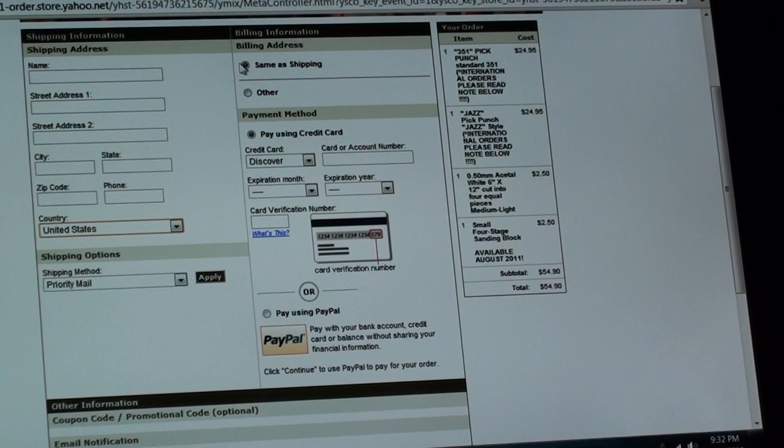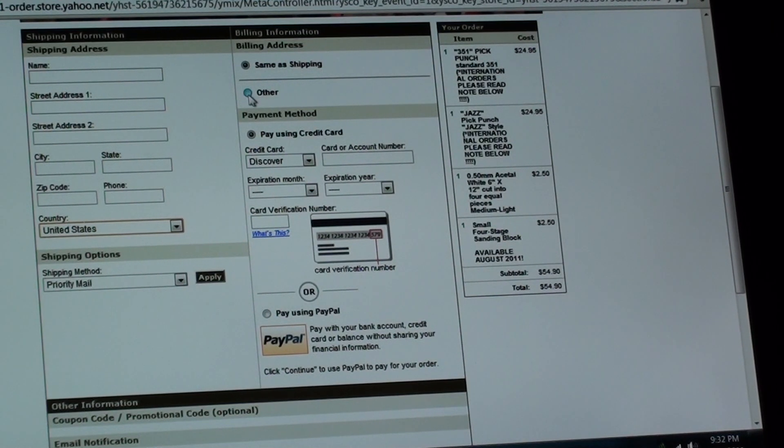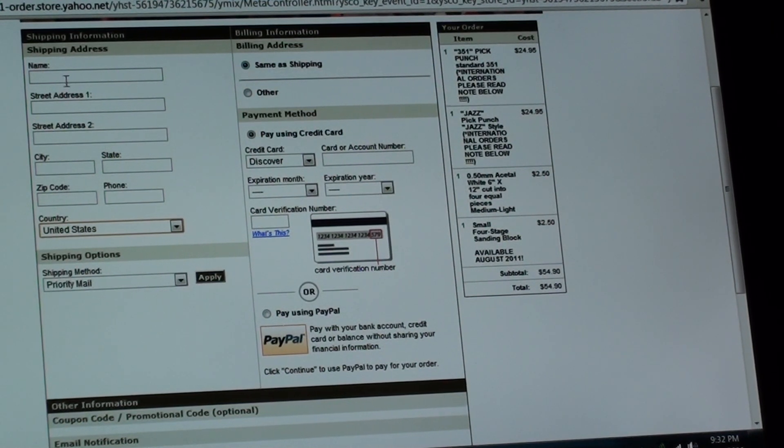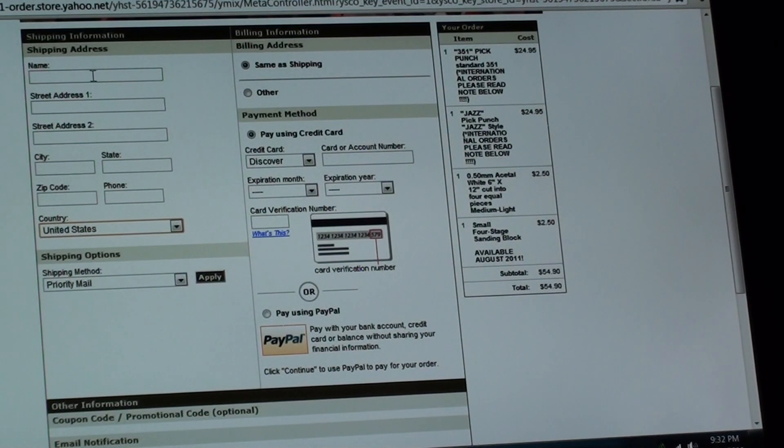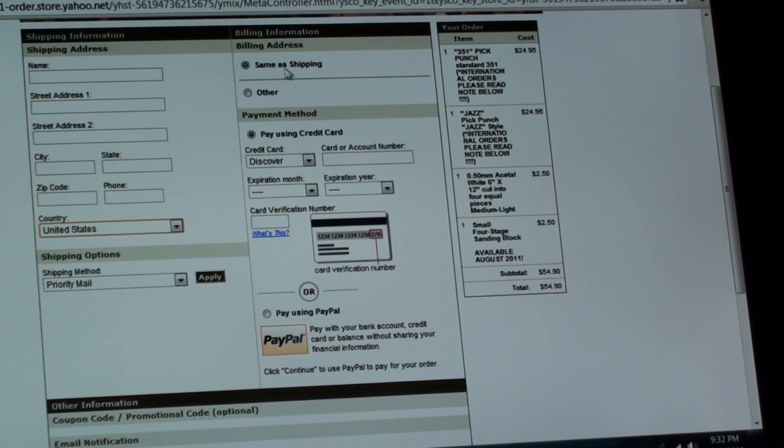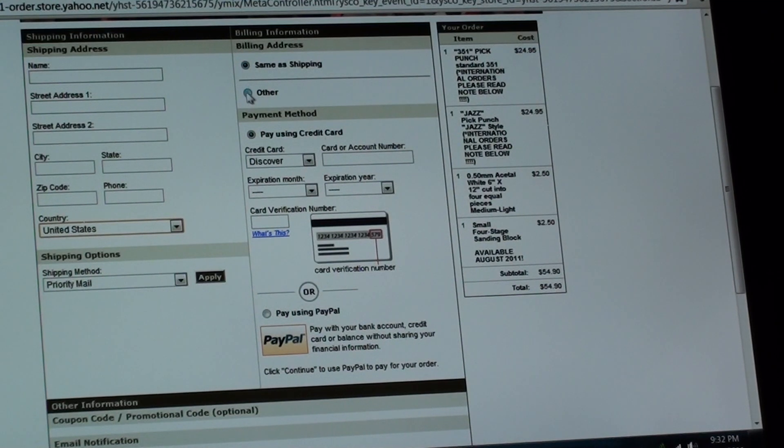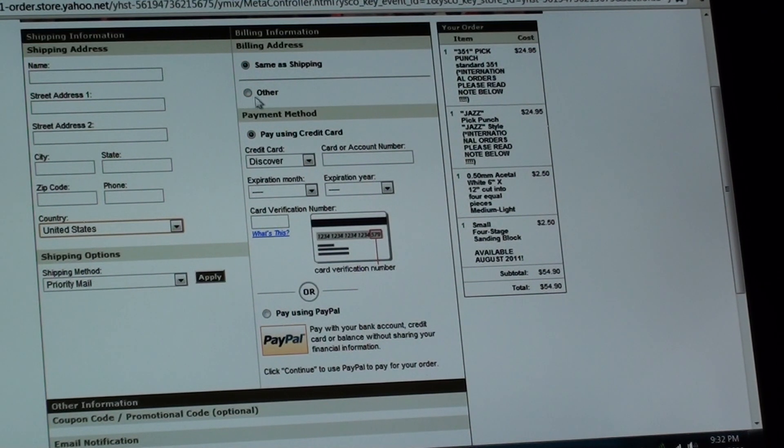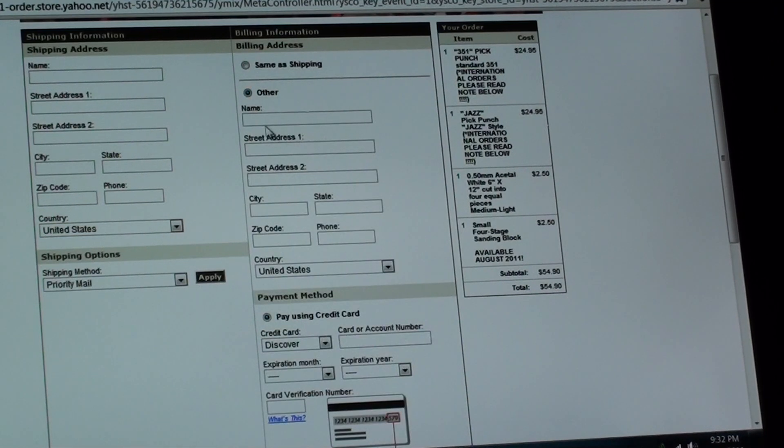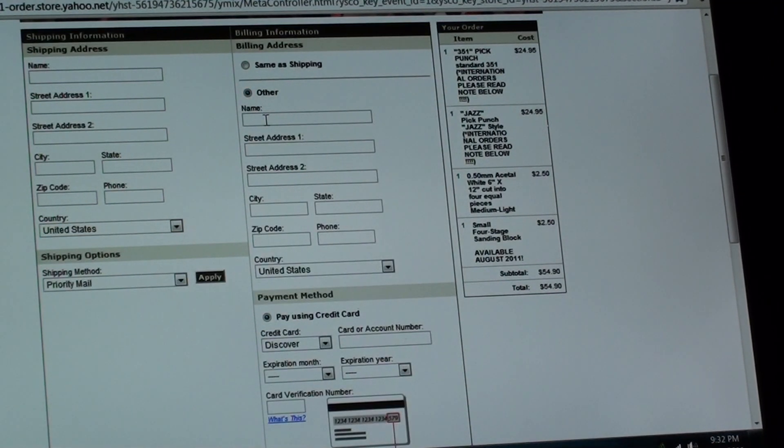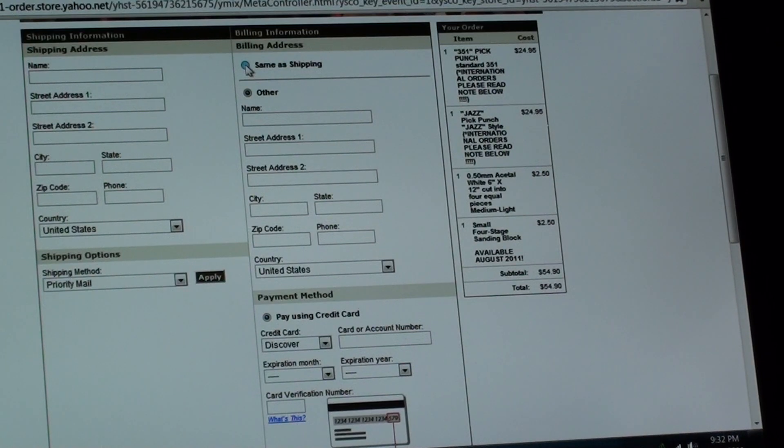And then over here, there's two buttons. One is same as shipping or other. So this is for your billing information. If it's the same as your shipping, if you're sending it to you and this is your credit card billing address, then just you want this selected. If it's another, you know, let's say you're giving this a gift to someone, you would select other. When you do that, then it will allow you to enter in your billing information here.